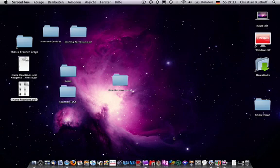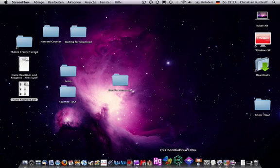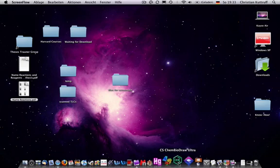The next software that I have here in my dock is ChemDraw. That's the application for drawing chemical structures. I don't have to go through this. I think everybody, every chemist basically knows this and it's a must to have on your Mac or PC.